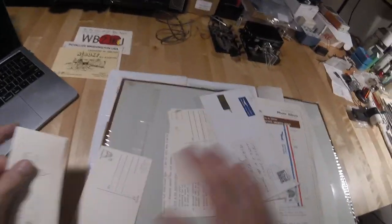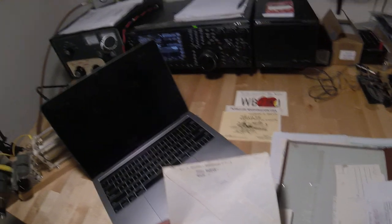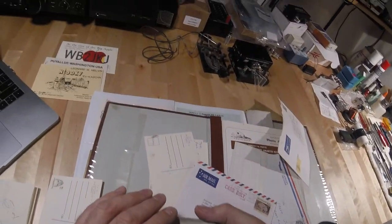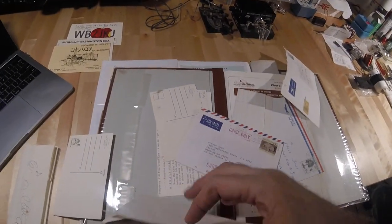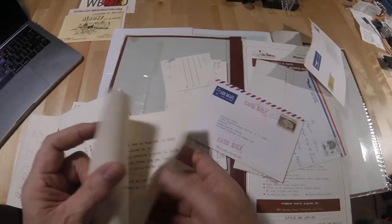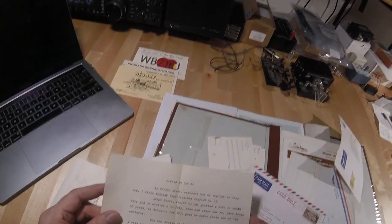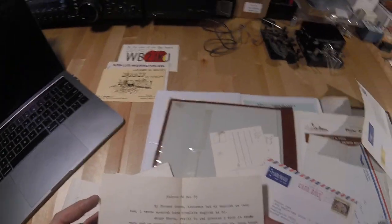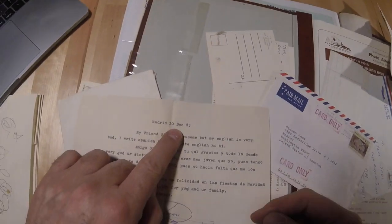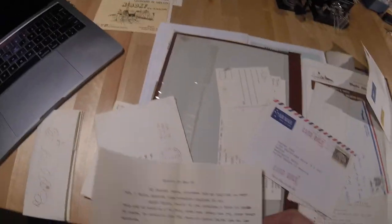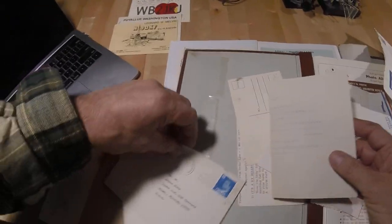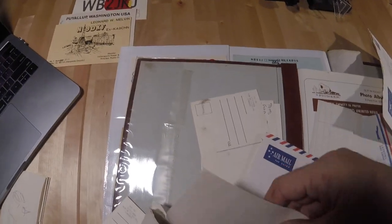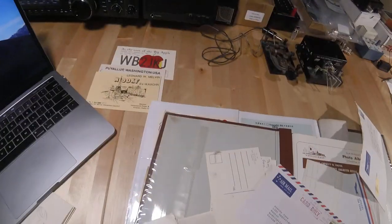There were my cards I used to send out. Some of my cards got returned, didn't get the address correct. Here's something from Spain. It looks like a letter. Let's see what's in here. Hi my friend Steve, excuse my English, very bad. I write Spanish, December 85. Wow. As you can see, I was really active in Morse, International Morse code I guess the forum is saying here.